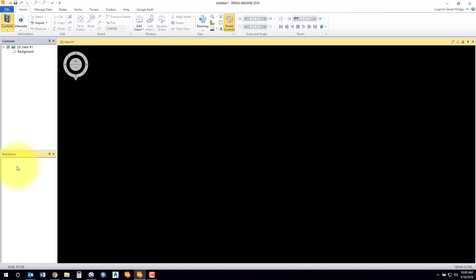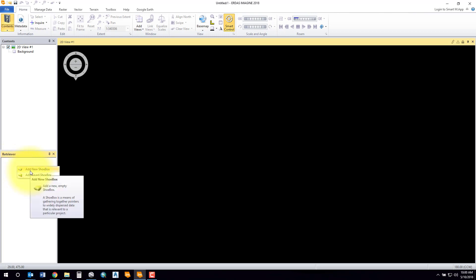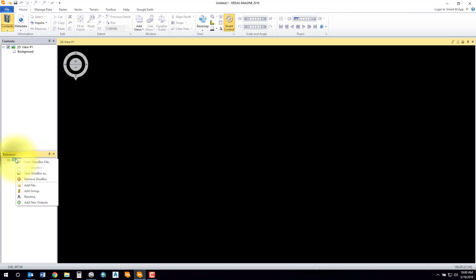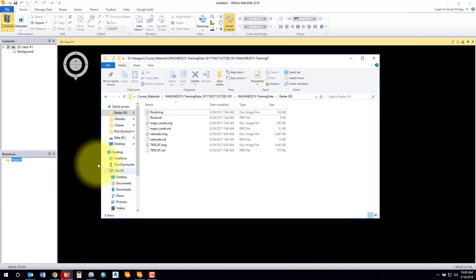We're going to start by adding a new shoebox. I'm going to add a new shoebox and you can give it a name if you want. You can rename it based on whatever your project is entitled. And from there you can create subgroups if you want, so you can add in subgroups.